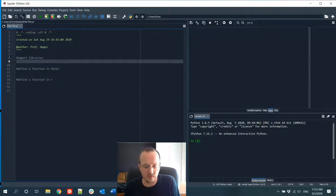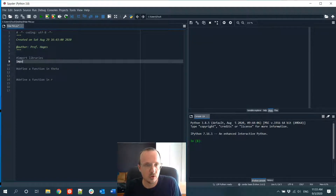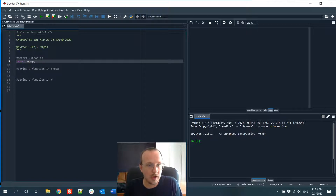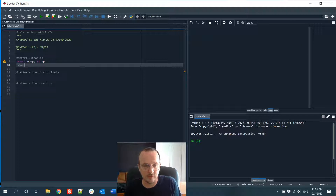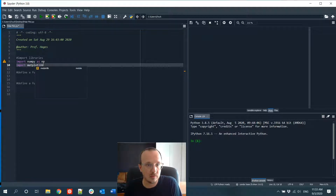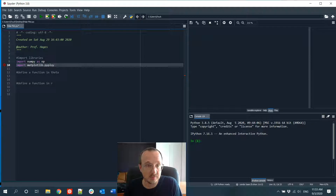The first thing we do is import our libraries. For this, we want to import NumPy. We're also going to import a plot function, so we have to import matplotlib pyplot, and we're going to import this as plt.